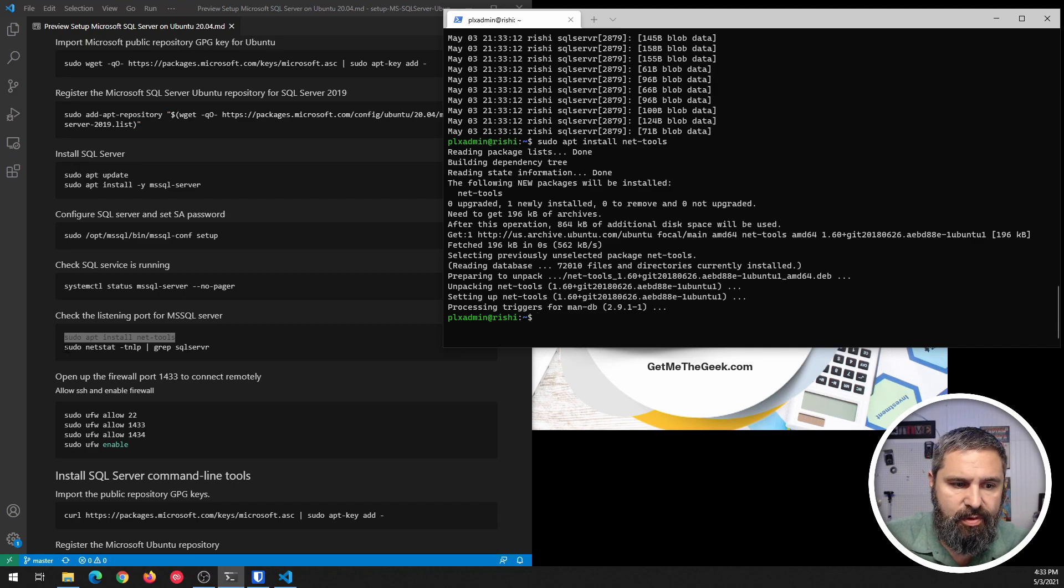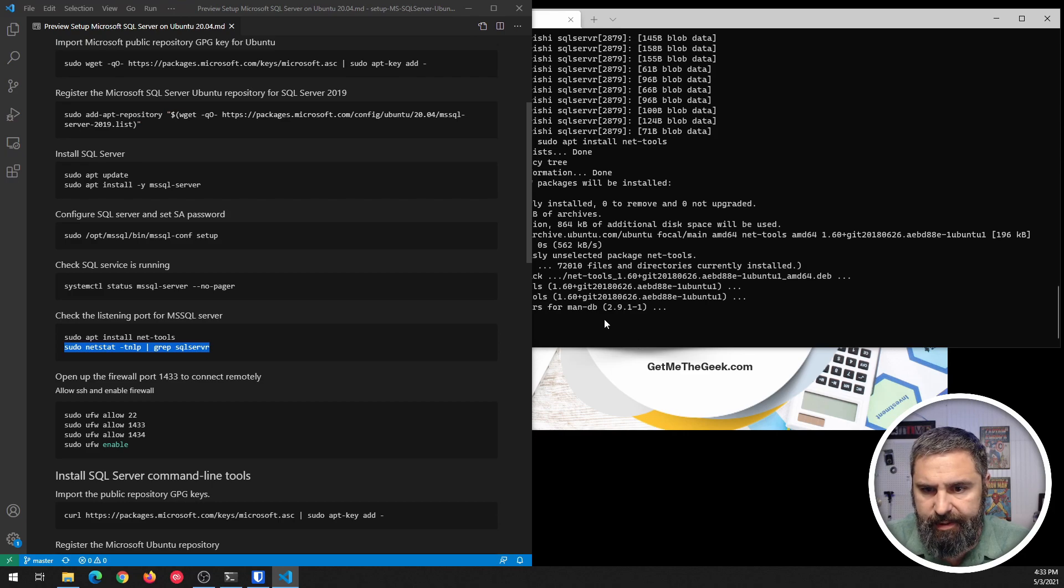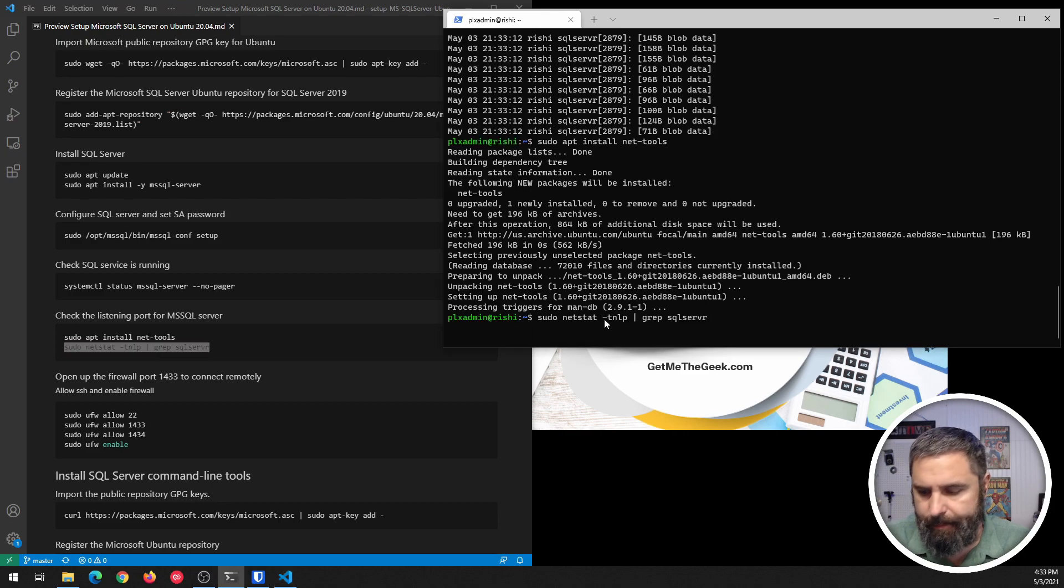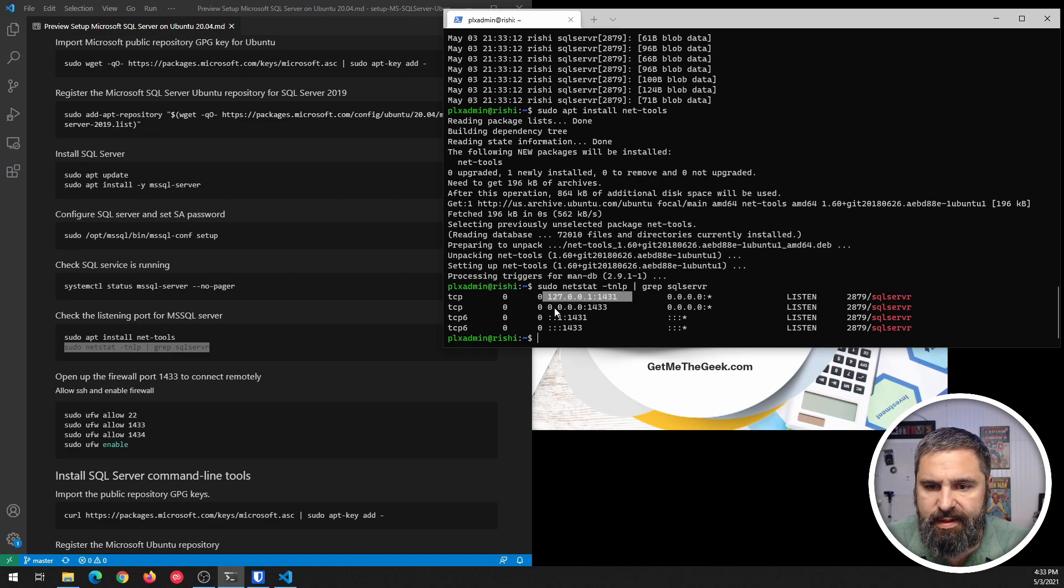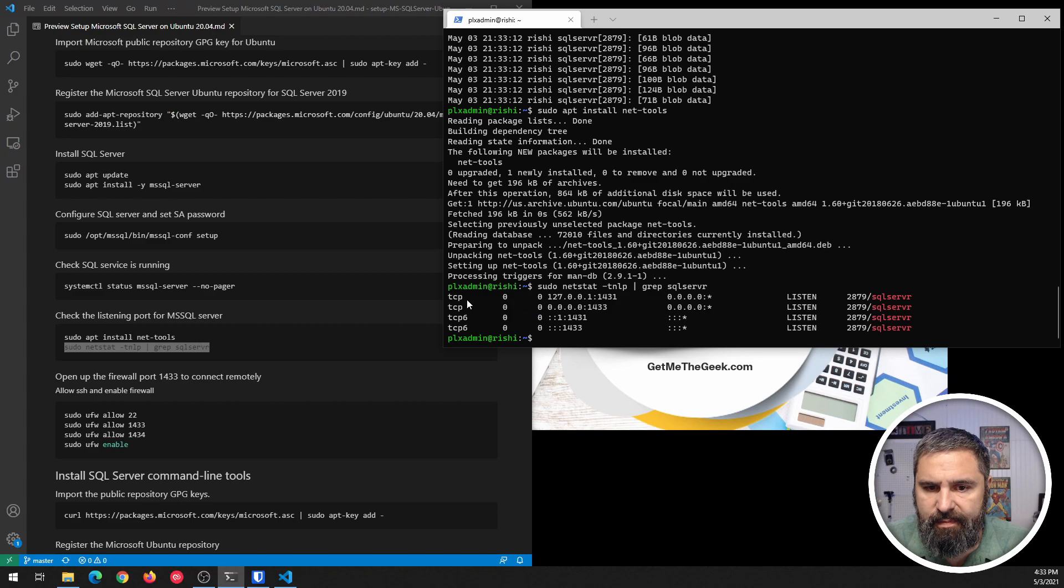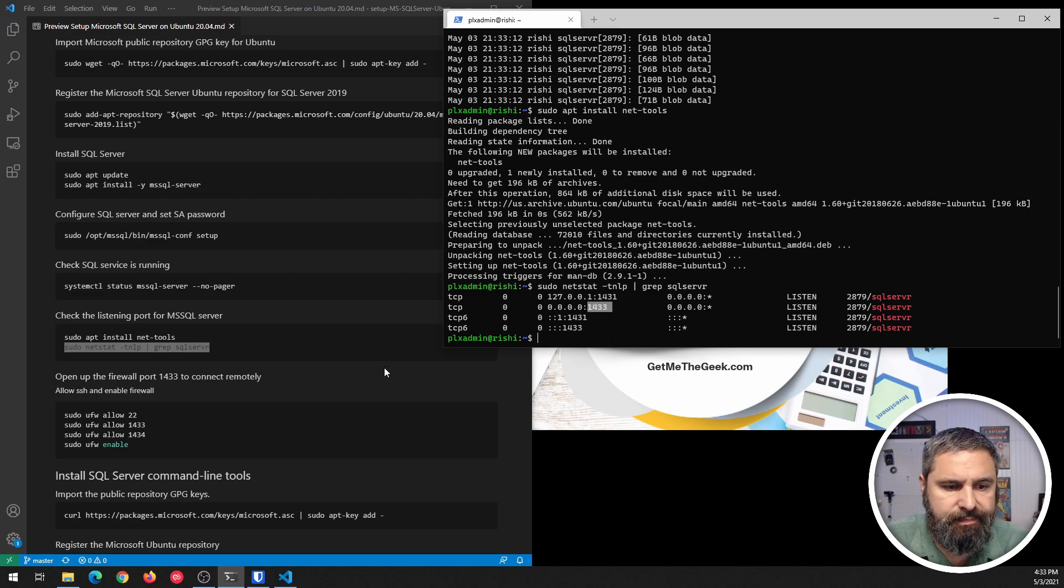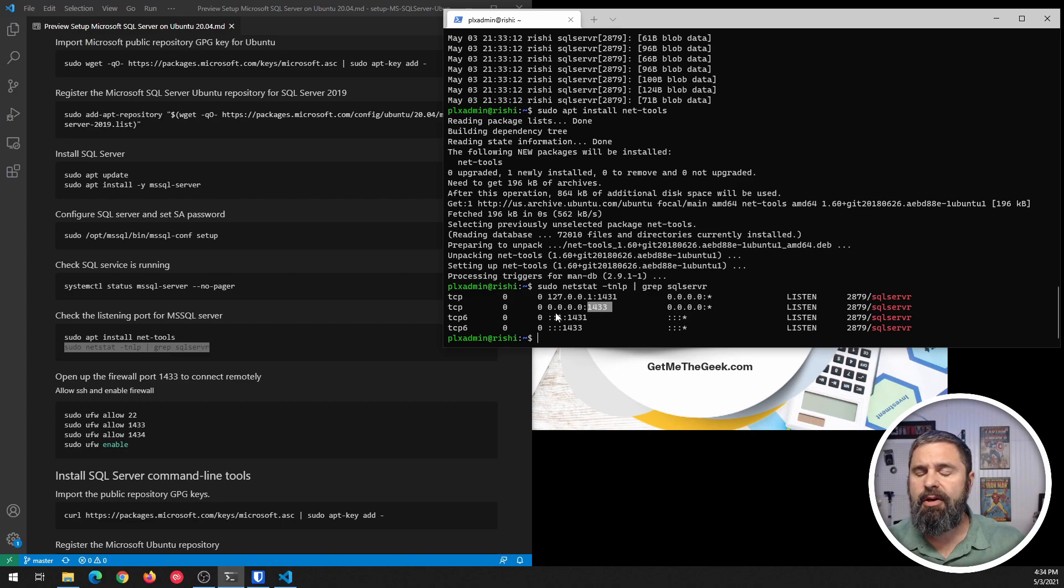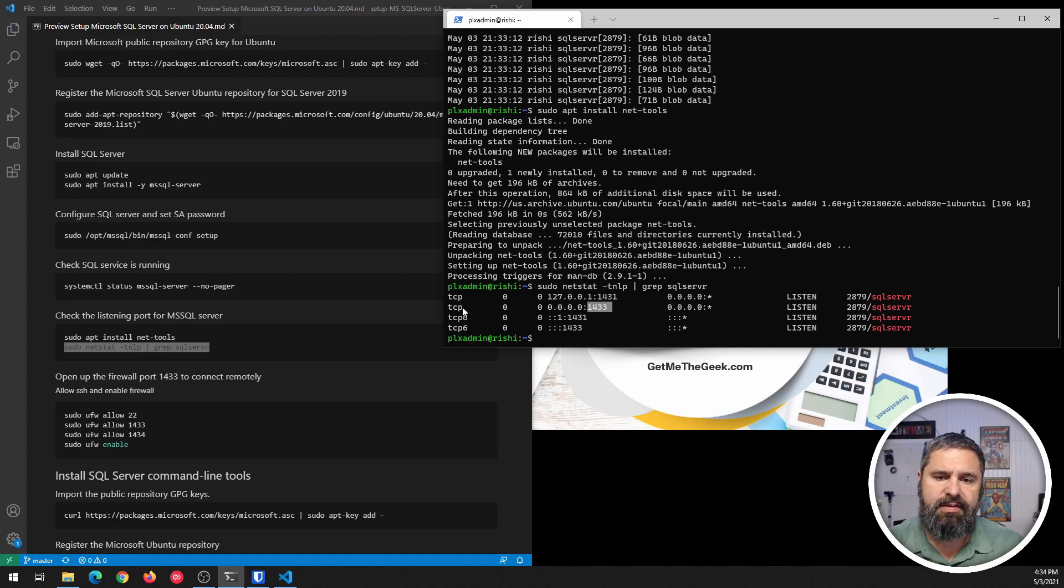and then we're going to do NetStat and look for SQL Server. Okay. Right there. You see that SQL Server is listening, listening on all ports, 1433, which is the default port for SQL Server. And you'll see that's TCP 6 and regular TCP.